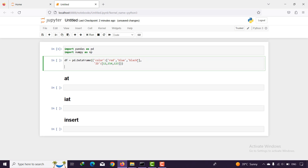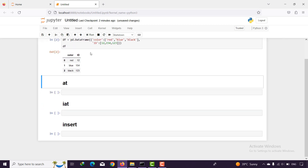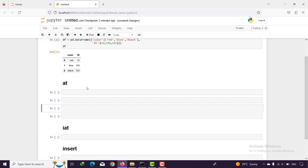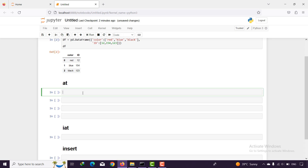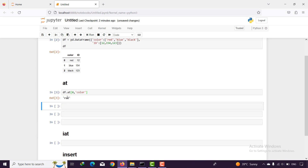I print the DataFrame here. As you can see there are two columns and also three rows. What is at? We can get a specific value with the at function. For example, I say df.at and I pass the index value, for example zero, and also the name of the column.